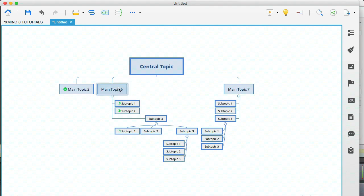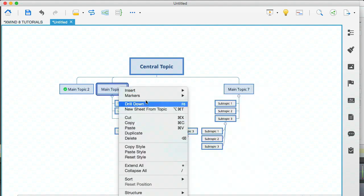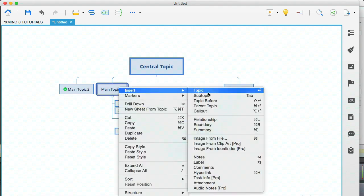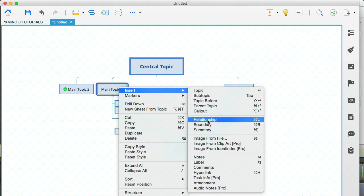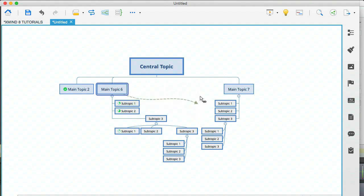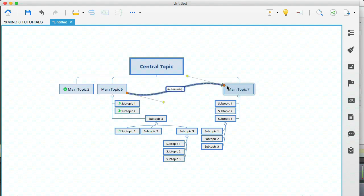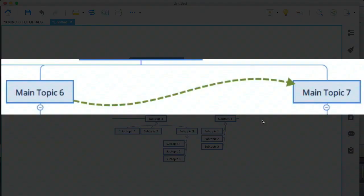If I right-click on main topic six, and go to insert relationship, I then get this arrow, you see, and I can select anything I want. In this case, I'm going to select main topic seven, and then I'm going to click the screen once. And what this does is it creates a relationship between main topic six and main topic seven.